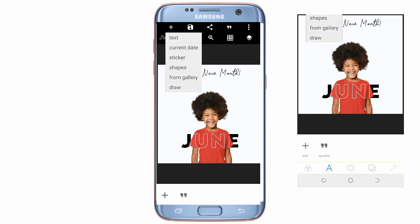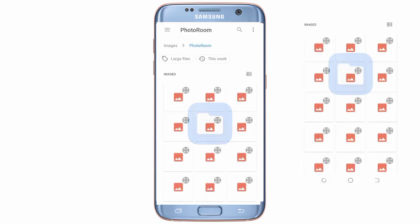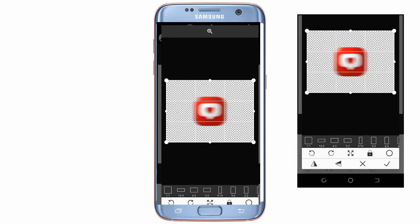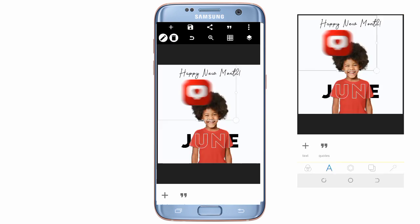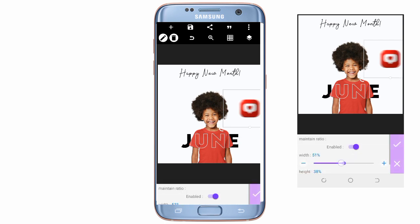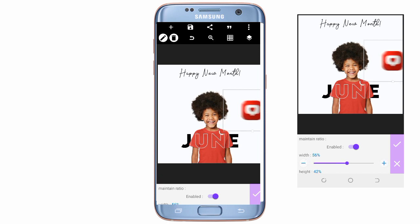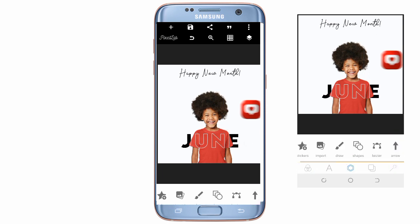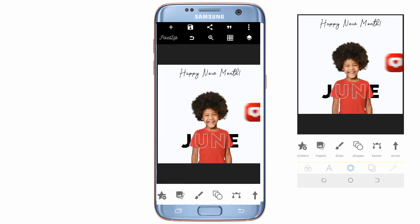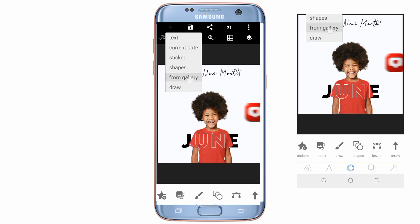The next thing I'm going to do is import the shapes — the social media icons — from my gallery. Ensure they are not too big. The main purpose, the main thing you want viewers to see is the June baby, the happy new month text, and everything here — not the social media icons. So ensure they are not too big.